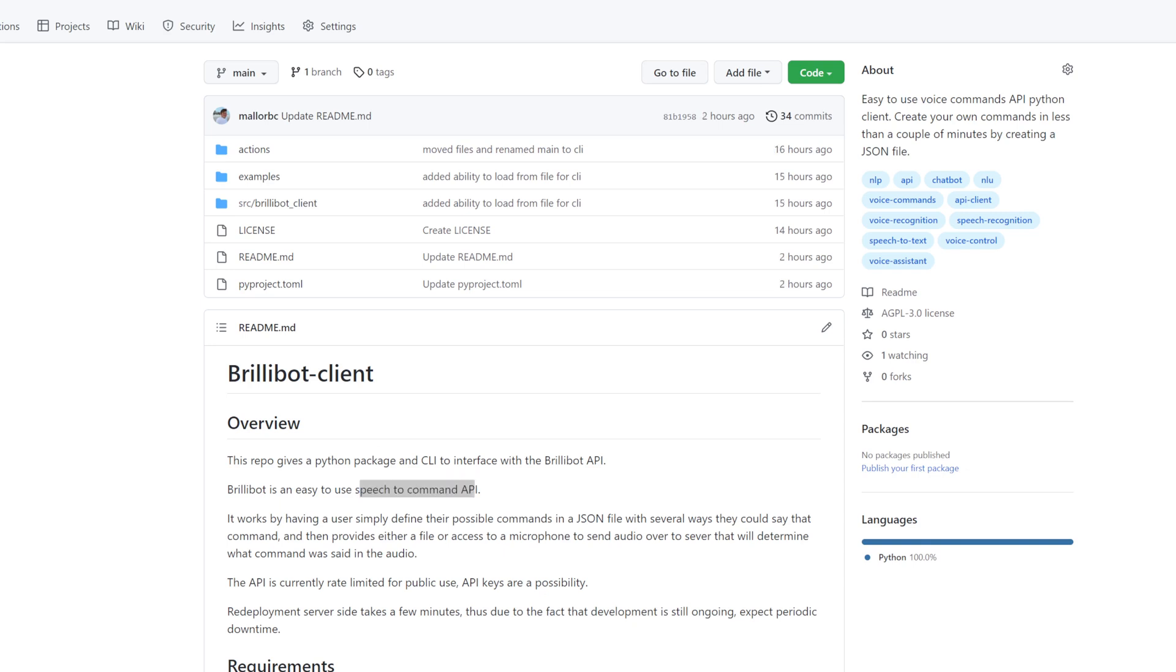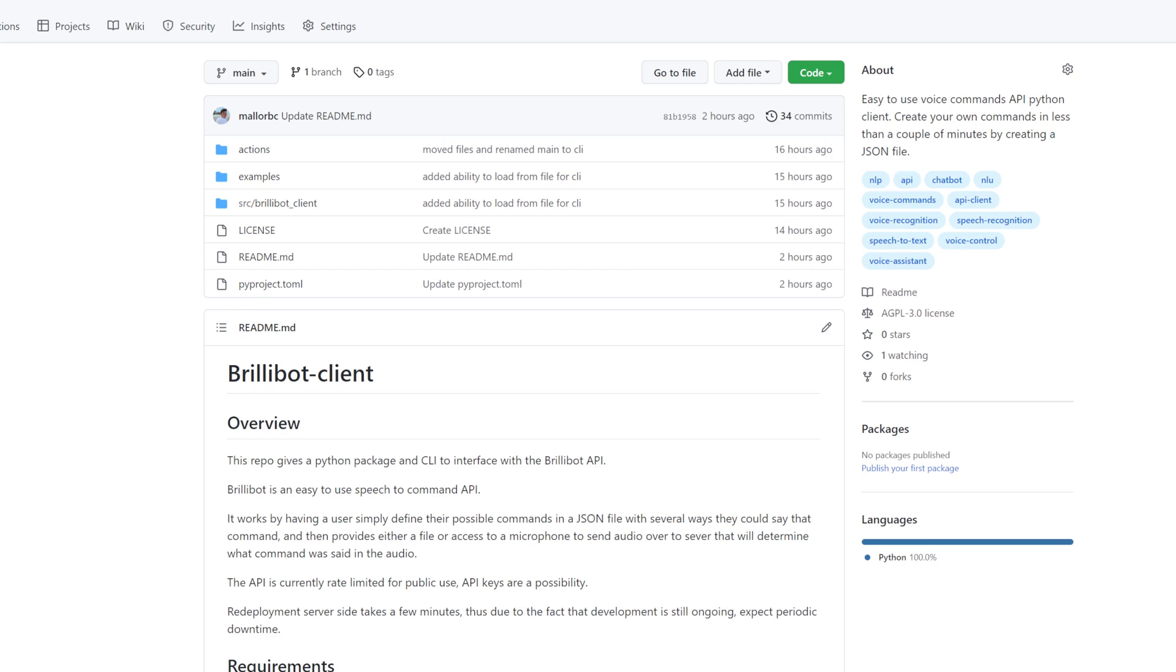What that means is that a user simply defines the possible commands that they want to be supported inside a JSON file, and then either through a file upload or through a microphone, you send the audio over to the server, and it will determine what command you intended through that speech. Since this is an API and all the heavy computation is done server-side, this package can be run on most computers.